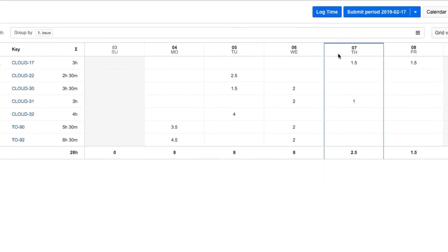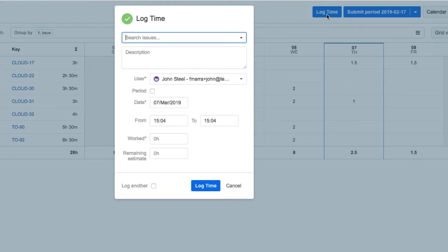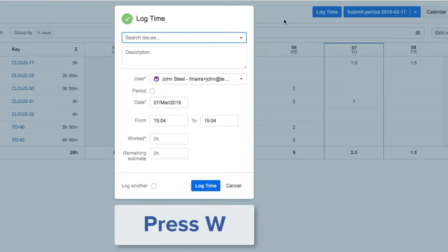To log his time, John clicks the Log Time button at the top, and its dialog opens up. And here's a tip: you can press the W key anywhere in Tempo to open up the Log Time dialog.